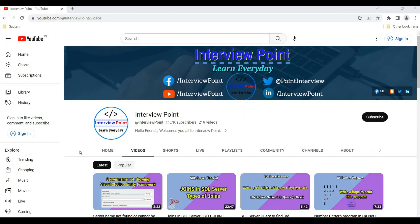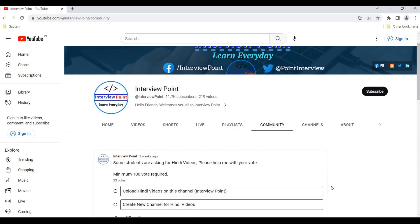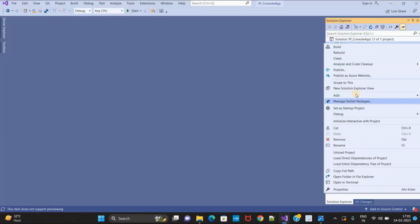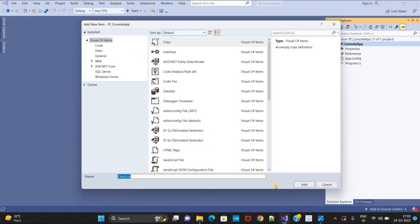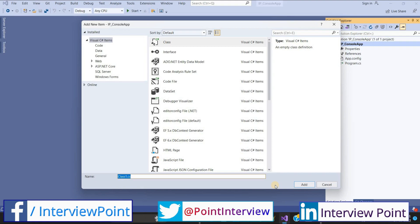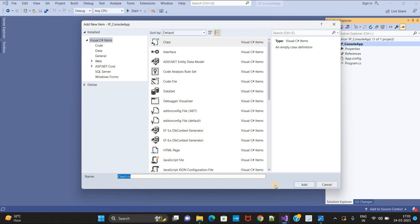Here I need to add one class. Friends, if you want video in Hindi, please help me with your vote — just click on the community tab where a poll is created. Please understand this program very carefully because 2 or 3 upcoming videos will be based on this. I will not explain the logic again. I will also show you how this program works with a dry run. I will give the name as 'star pattern'.